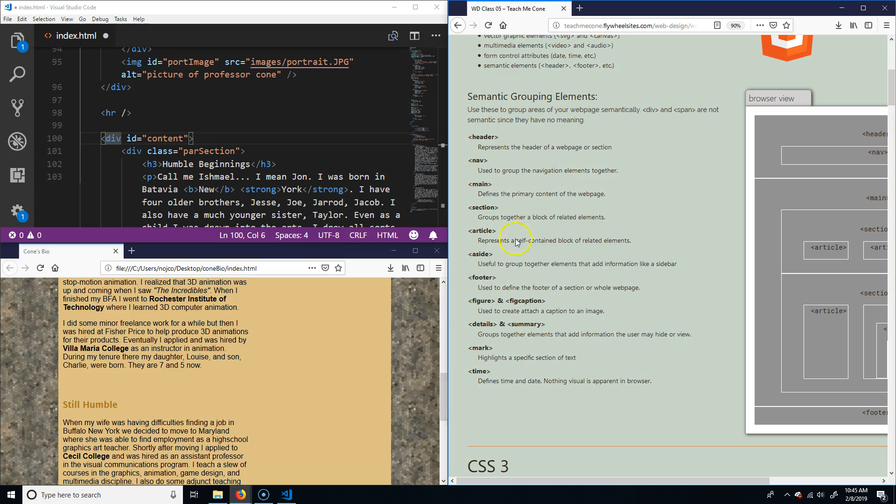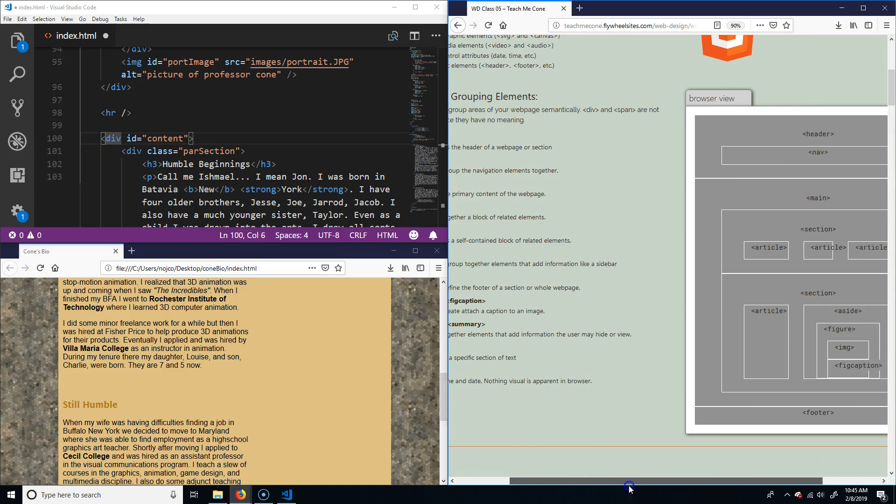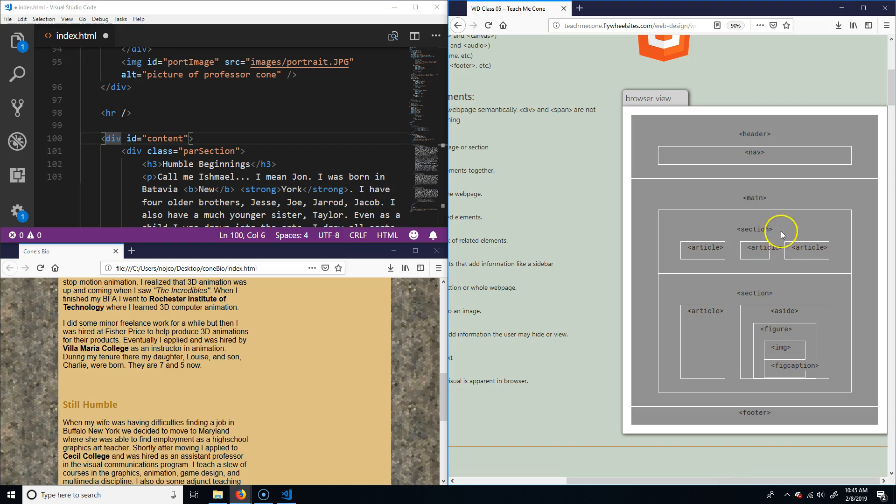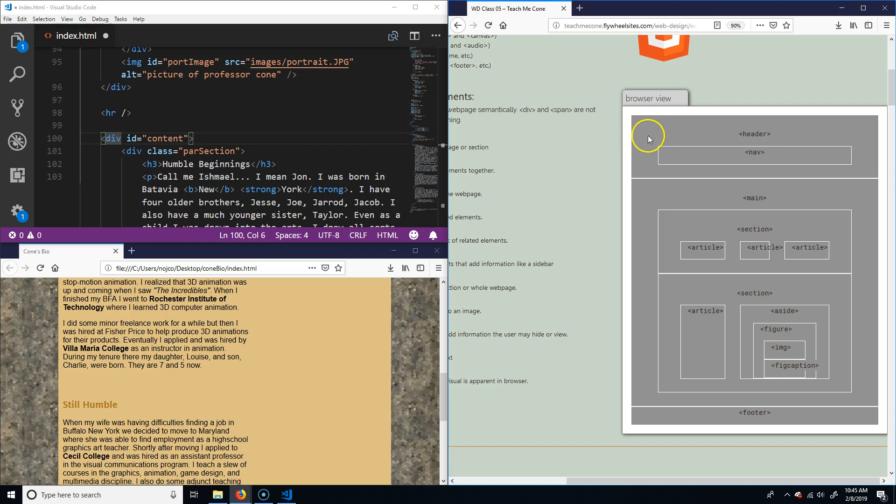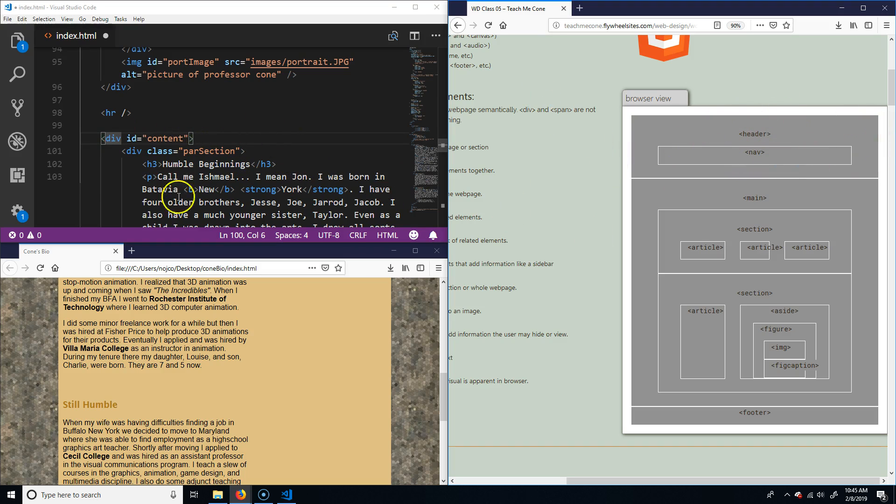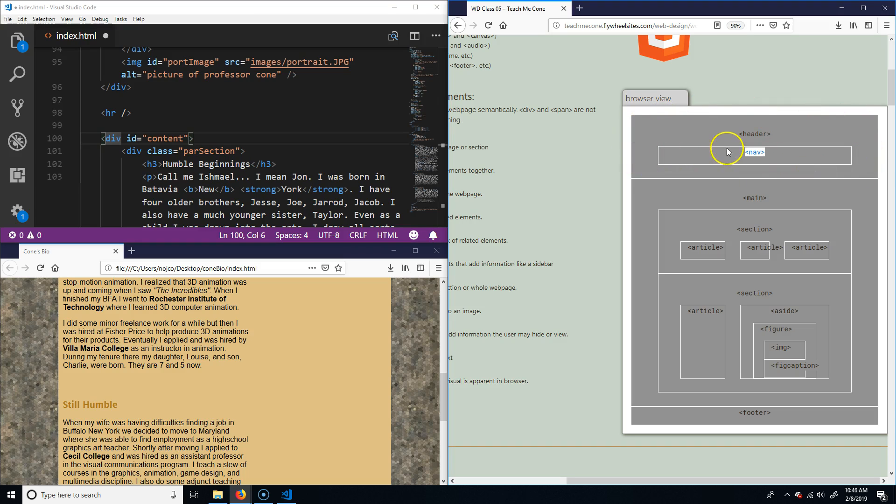Instead of just doing a div that's an ID, you can actually section these out using these here, which makes a little more sense. If you were going to look at a typical web page, there's always going to be a header. Usually in the header you'll have the title of the site, maybe a logo, and then usually you'll have a nav element—the nav bar will be up there.